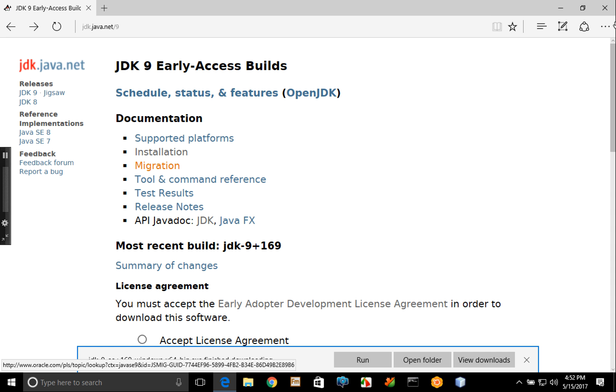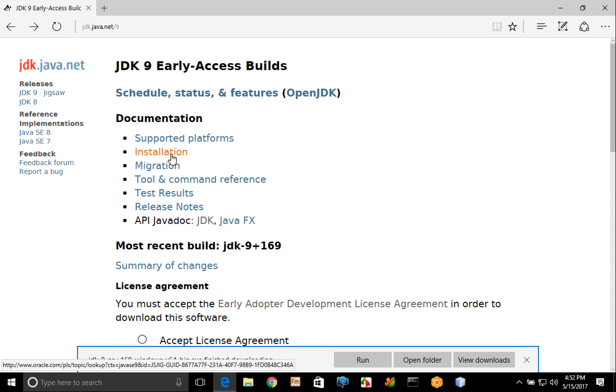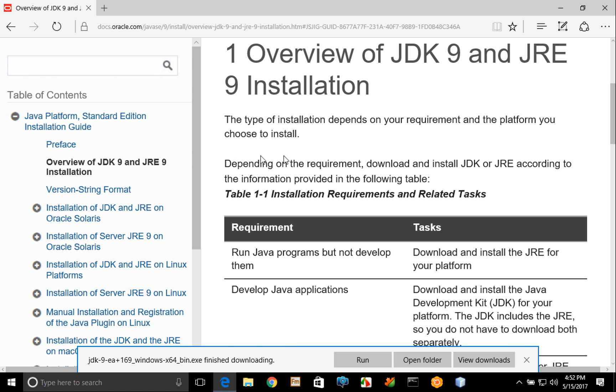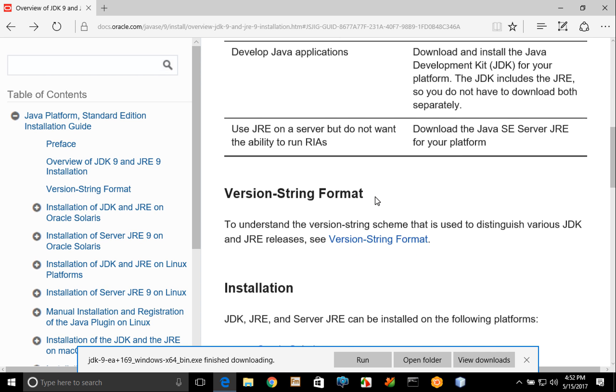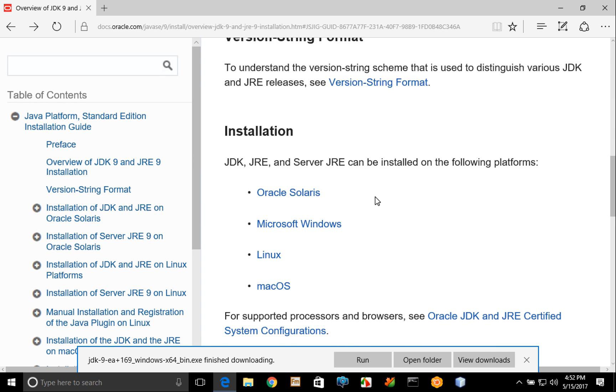So if I go back over to that page you can see up here the installation link. And if I click that you'll see if you scroll down that it provides installation instructions for several different platforms including Microsoft Windows. And as part of those installation instructions it also tells you how to configure the path.